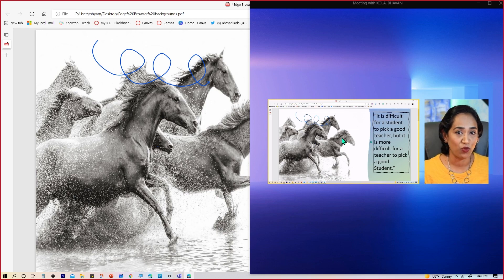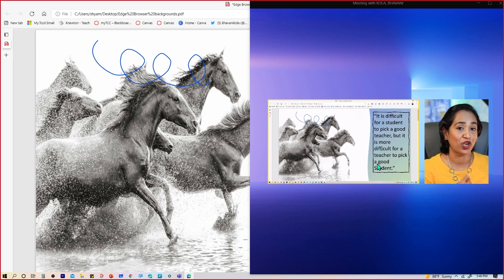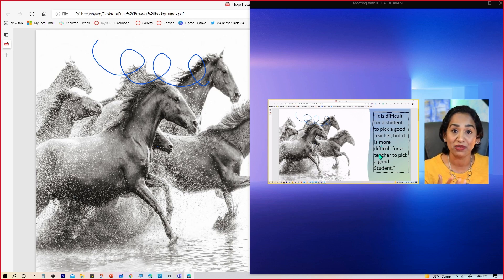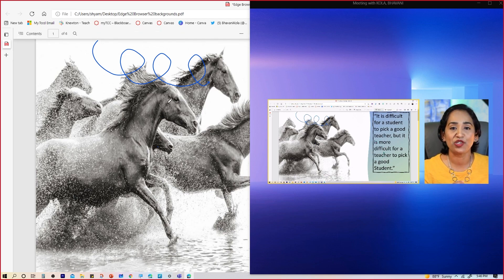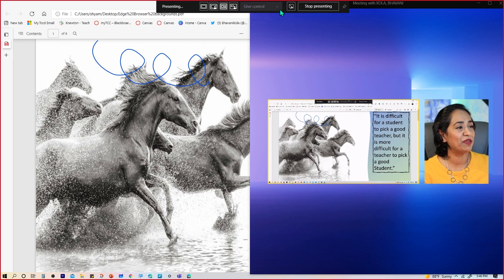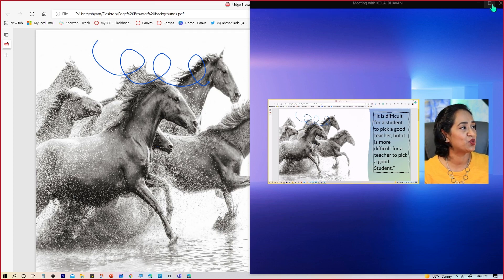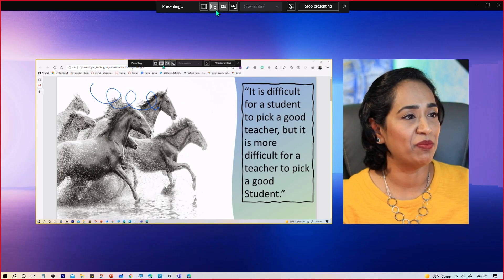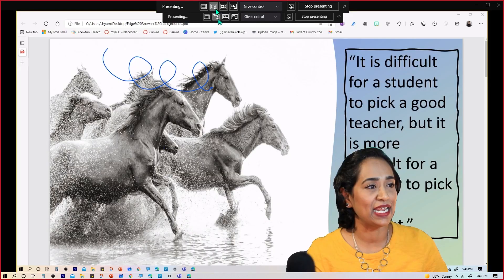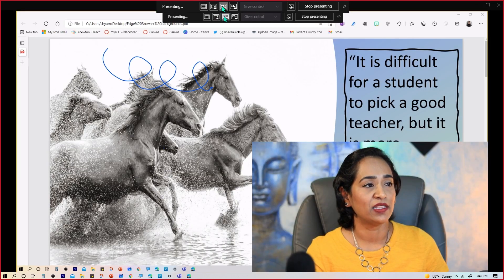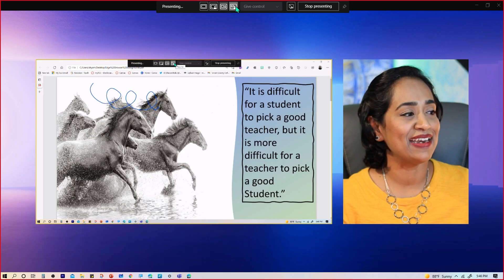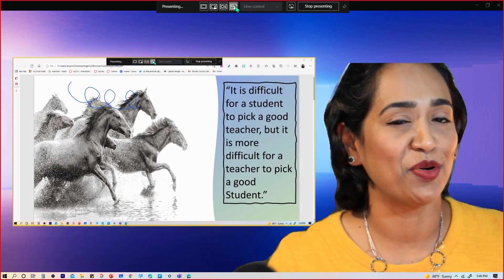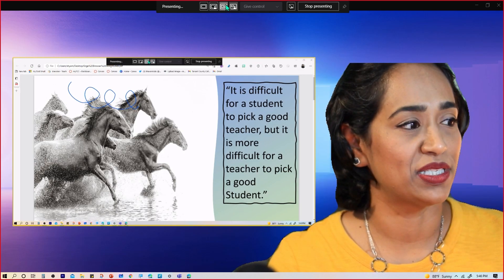And again, let me go back here, expand this window one last time. Let me show you the Standout Mode, the side-by-side mode, and the Reporter Mode. Oops, this one scares me.